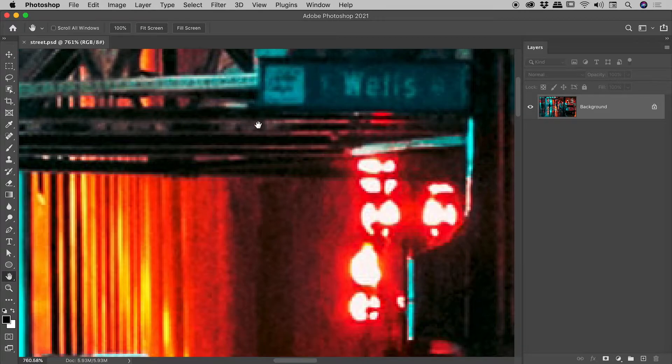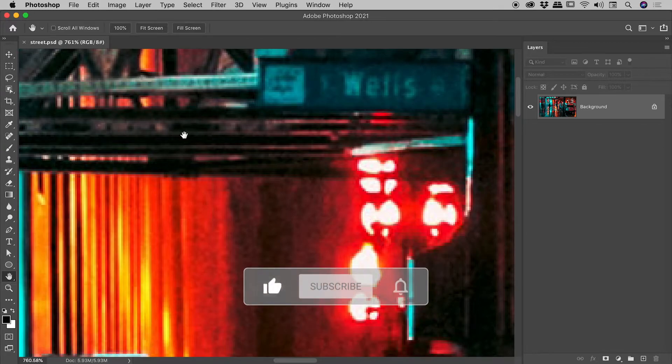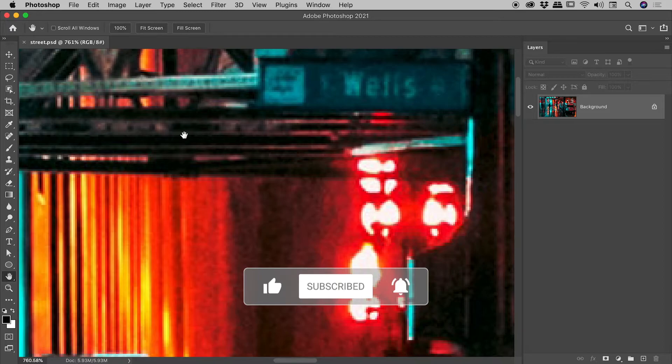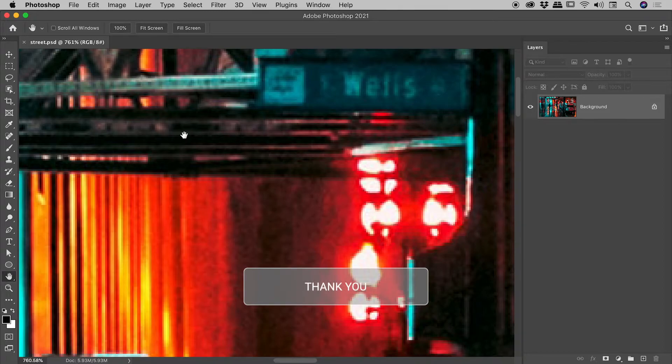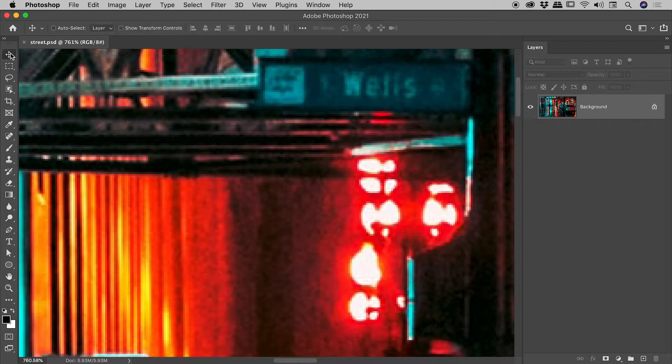Now as great as this hand tool is, we did have to select it and then we have to go back and select the tool that we were using. So I'm going to grab my move tool again, and I'd like to show you the method where you can actually temporarily invoke the hand tool.